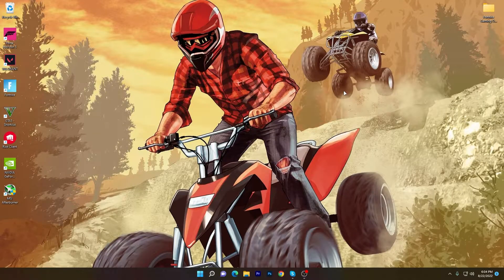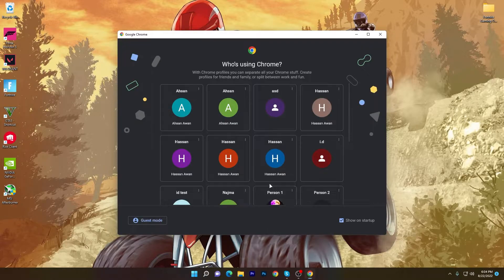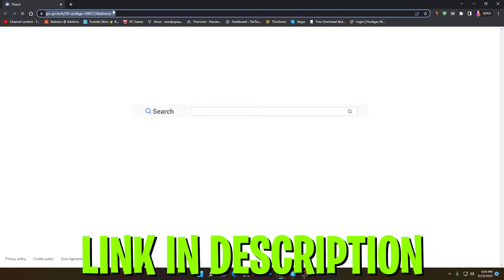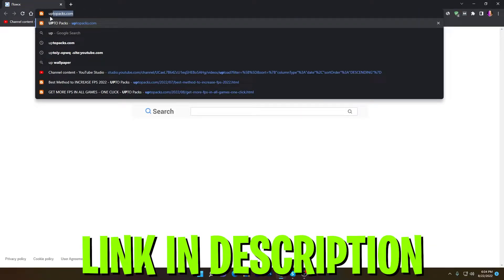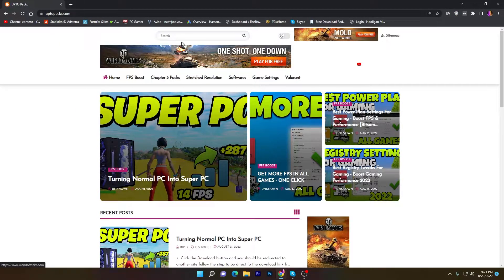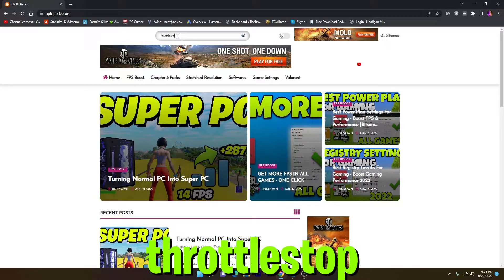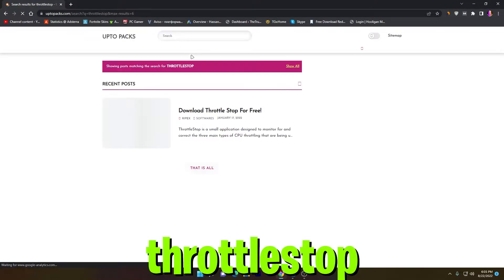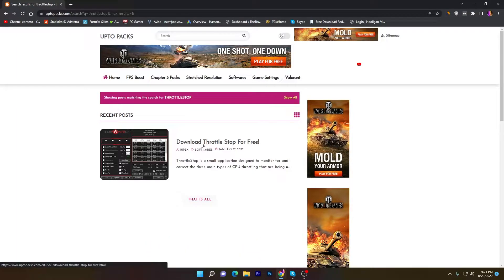In the first step, you need to download a software on your PC — the link is available in the description. Open up any browser and go to the link in the description, or search for uptopacks.com. You'll find the website interface. Go to the search icon and type 'ThrottleStop' — here's the spelling — and press Enter. You'll find this application.